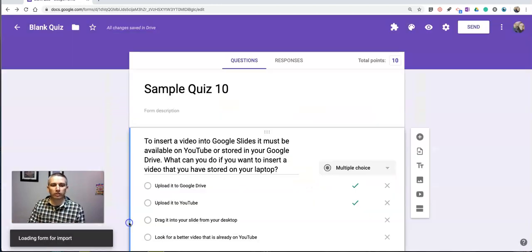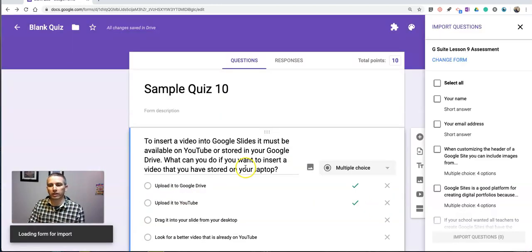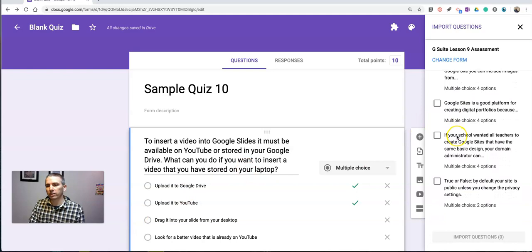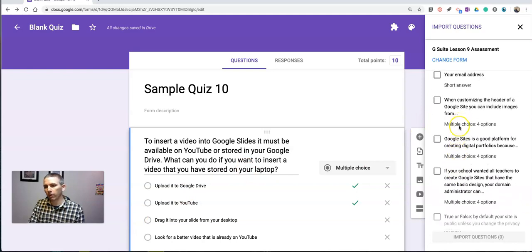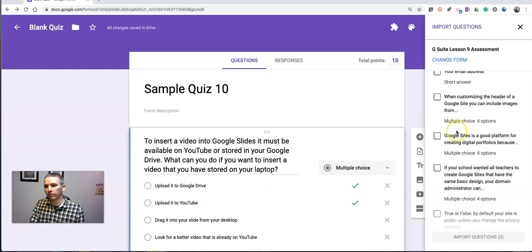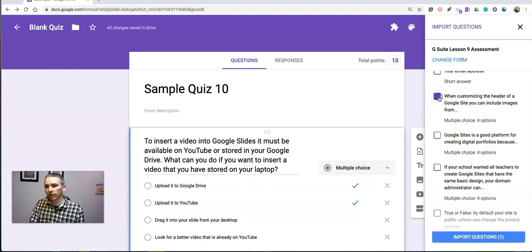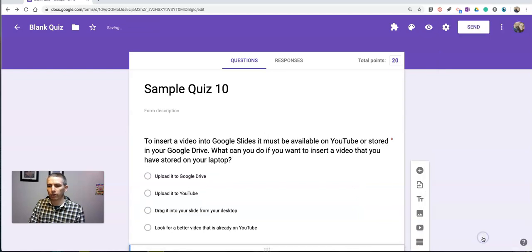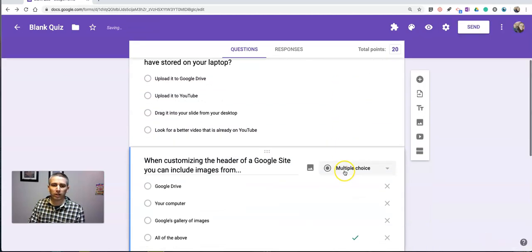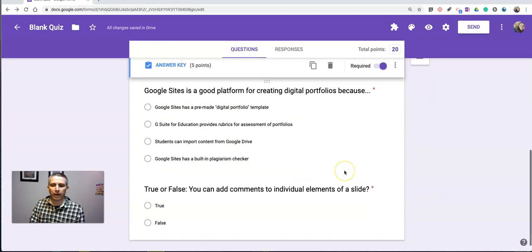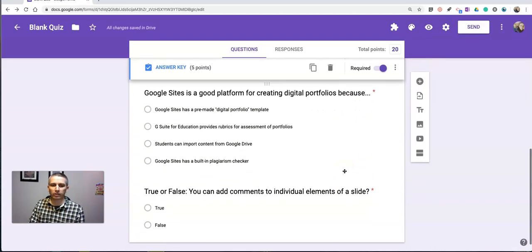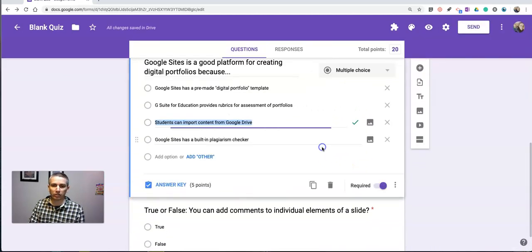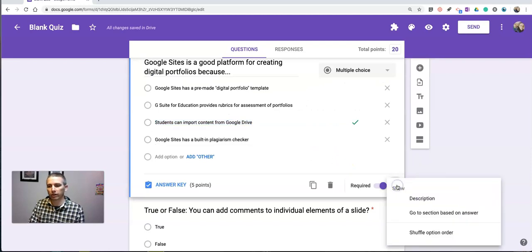So let's go and say lesson nine. That brings up my lesson nine assessment with all of my quiz questions. Let's choose those two, import those questions. And now I have four questions in this new quiz that I'm constructing.